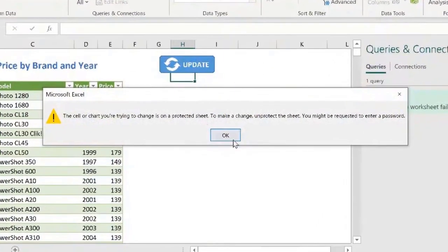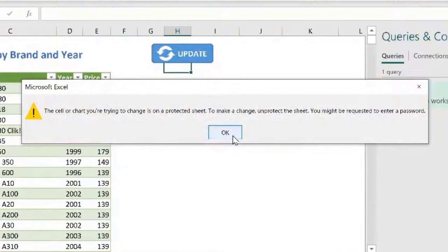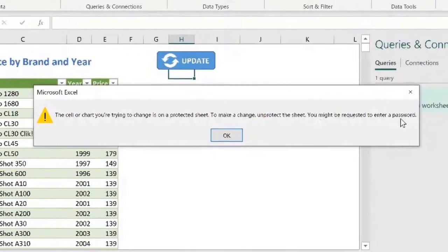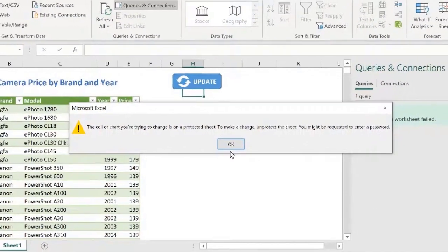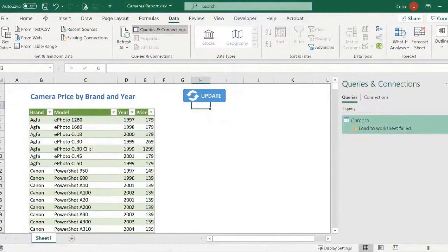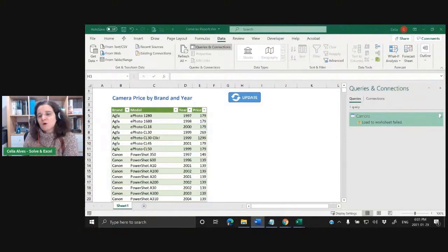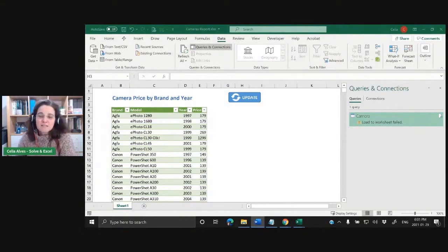Look what happened. 'The cell or chart you're trying to change is on a protected sheet. To make the change, unprotect the sheet — you may be requested to enter a password.' Well, this is what we already have done. So what's going on here? What is going on with this query that does not refresh?